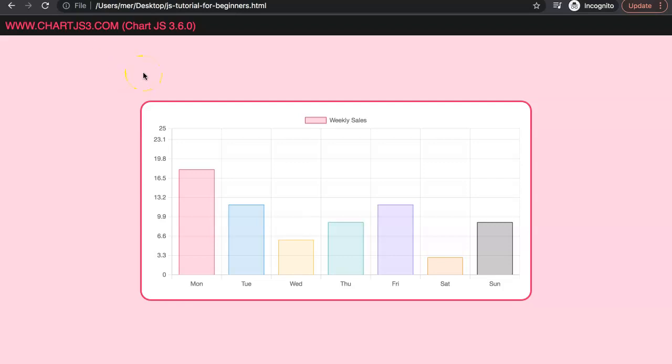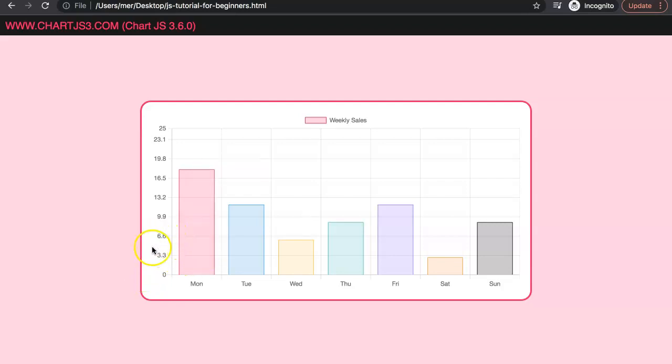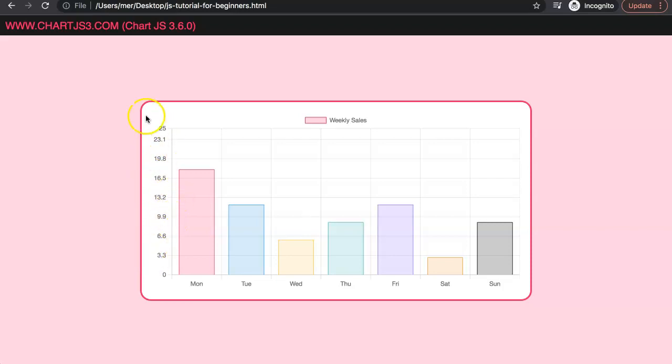In this video, we're going to explore how we can set up different Y-scale values in the labels. As you can see here, these tick labels, instead of having a default number based on what the chart is, have a different number like 3.3, 6.6, 9.9, and then it increments by 3.3 all the time until it hits 25. Let's start to explore how we can customize our Y-scale labels.